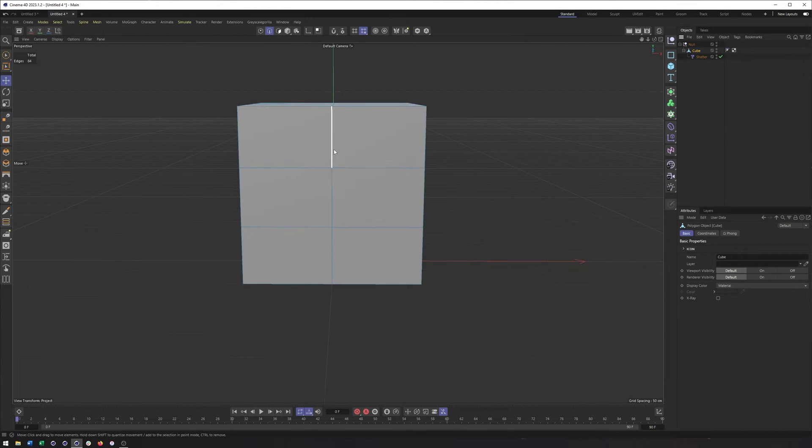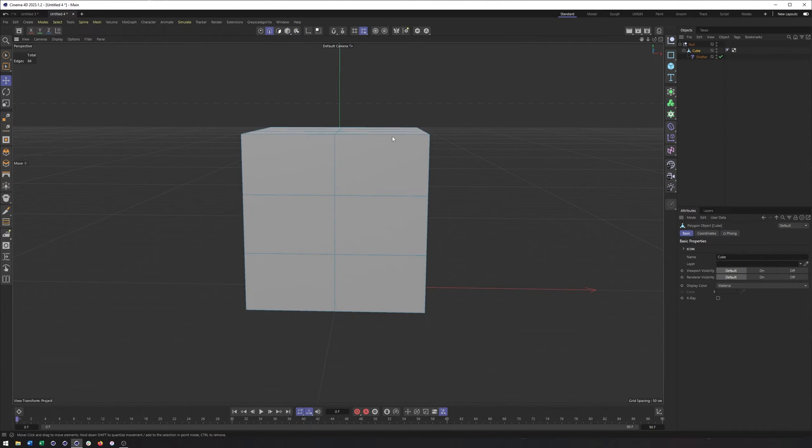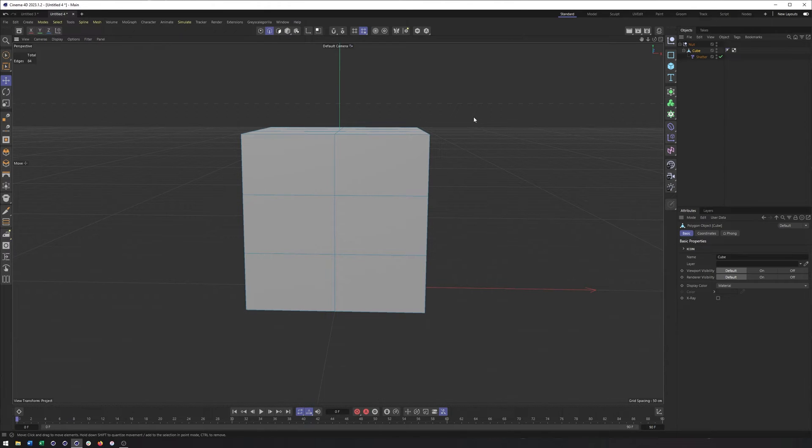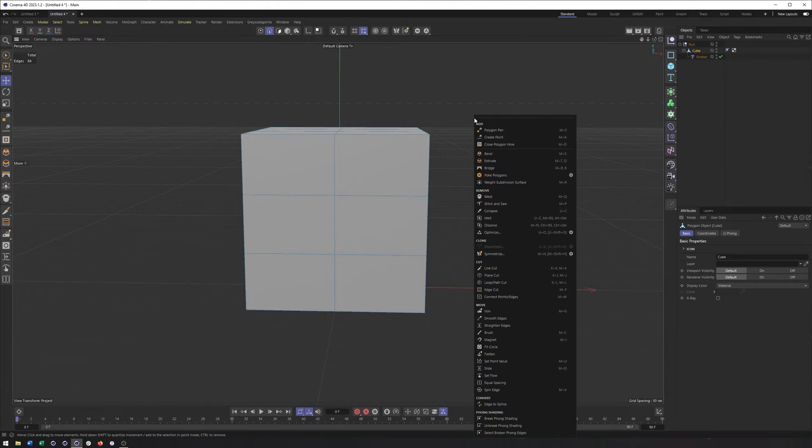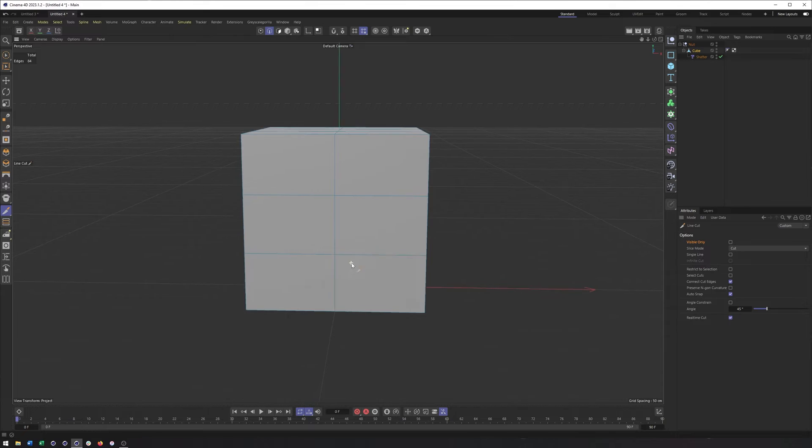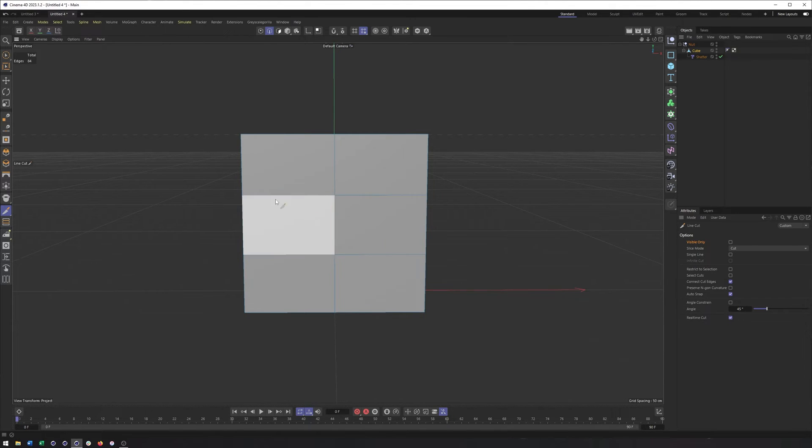But from there, go into edge mode, really any sub-object selection mode. So it could be point, could be polygon. I'm going to right-click, and I'm going to choose line cut. And it's important in line cut to uncheck visible only. So that way, it will cut all the way through. If you don't want that, by all means, keep visible only on.